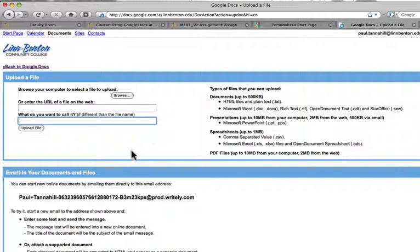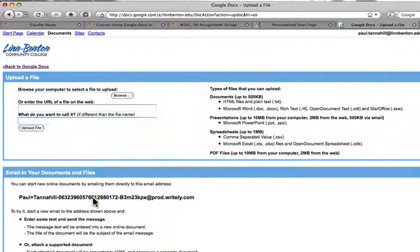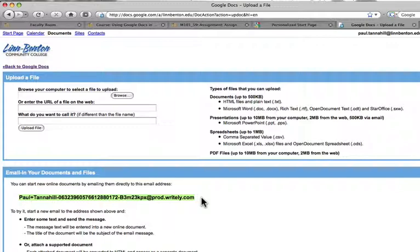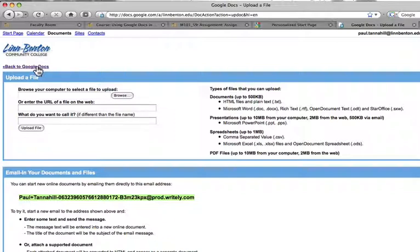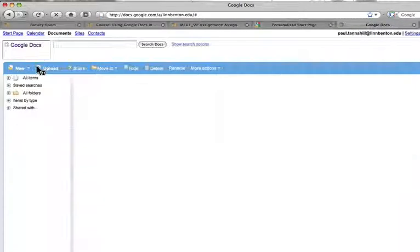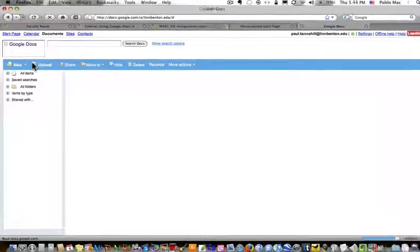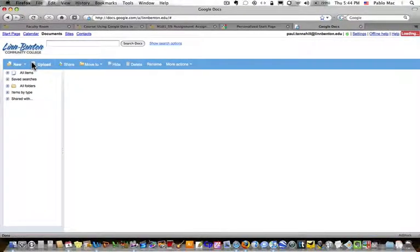Before I close this out, one little handy thing here we'll touch on later on too. This is an email address that the Google Apps account has created specifically for my account. And if I want to, from right there within Word, or even as an email attachment from within my email program, I can email an attachment directly into my account to this email address. And it will appear in my, let's go back to Google Docs, it'll appear in this interface.